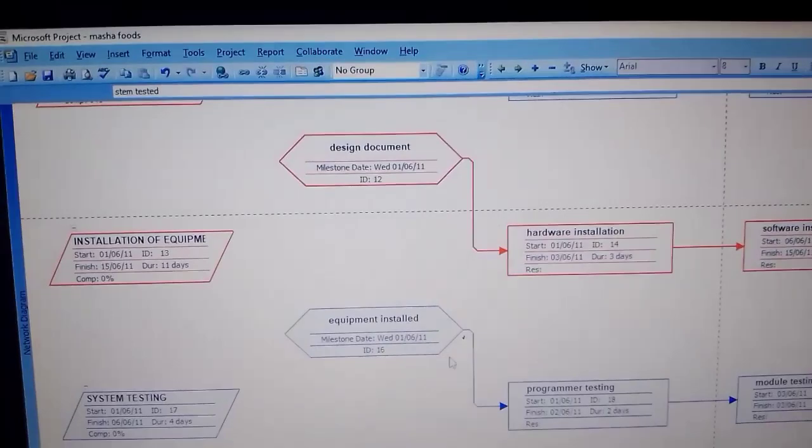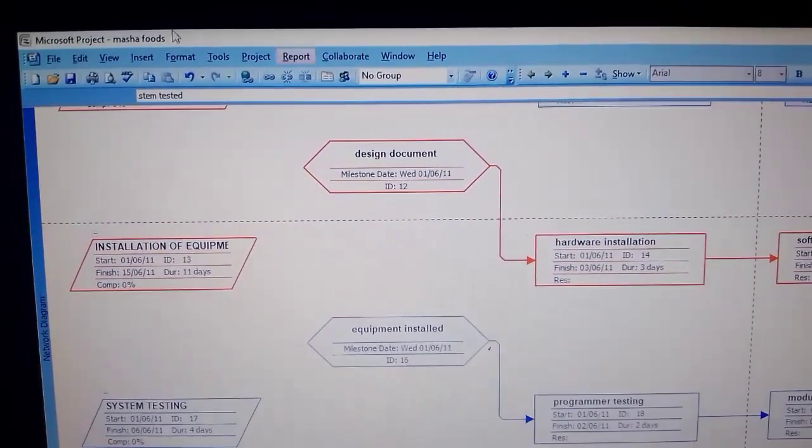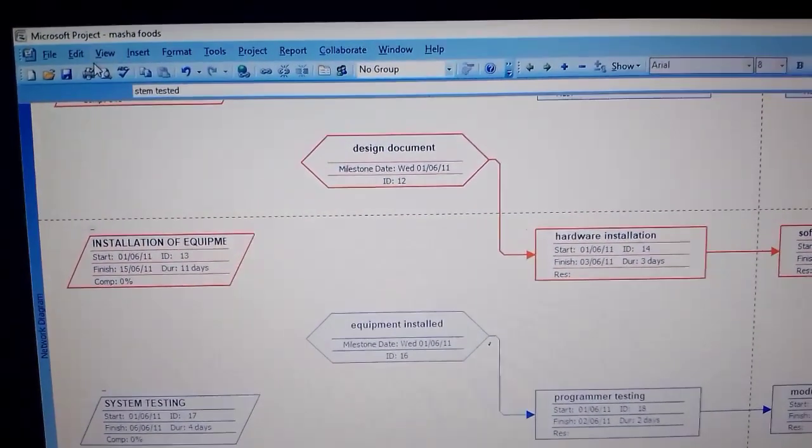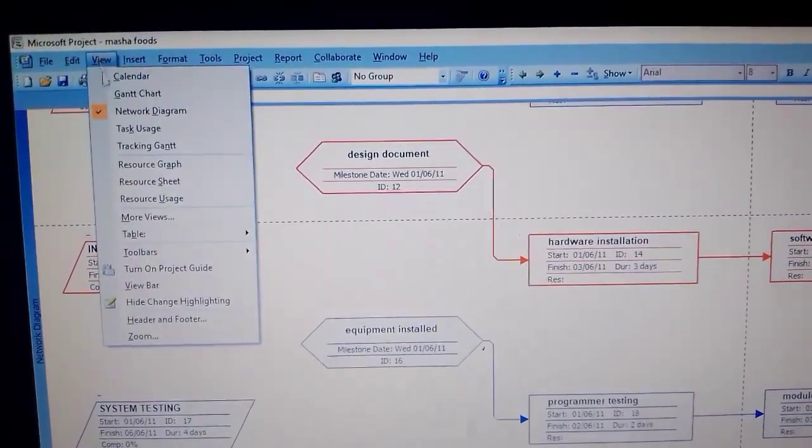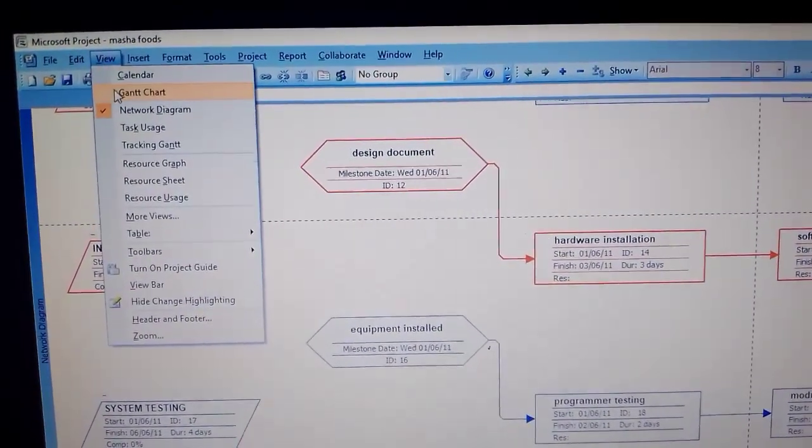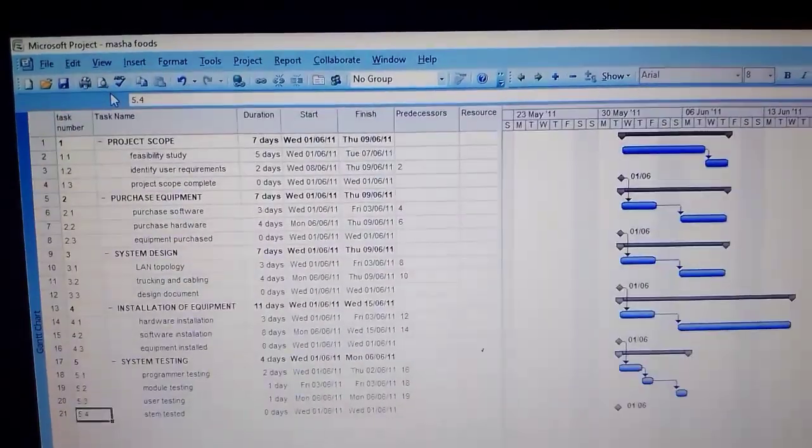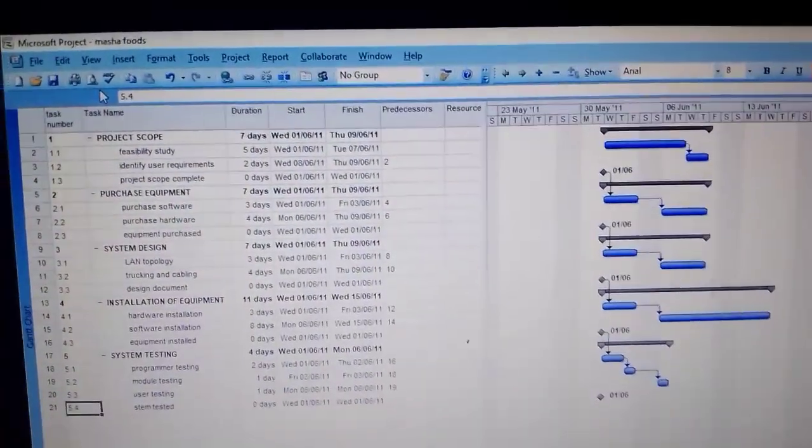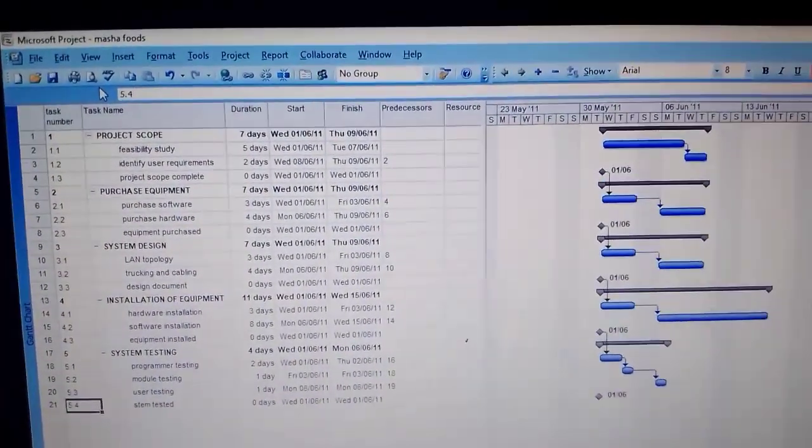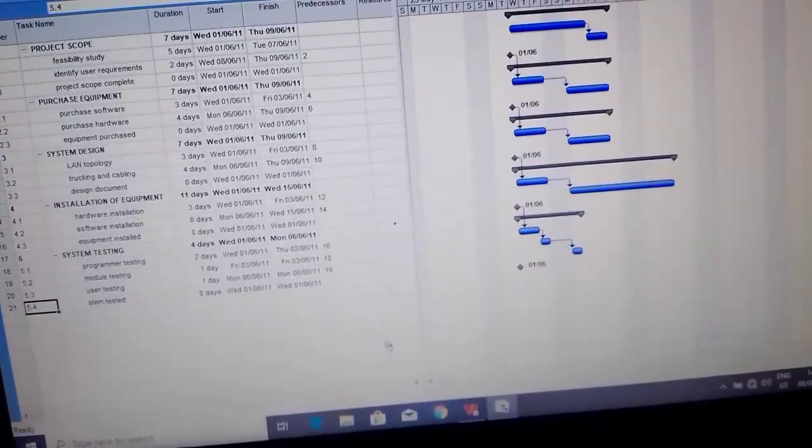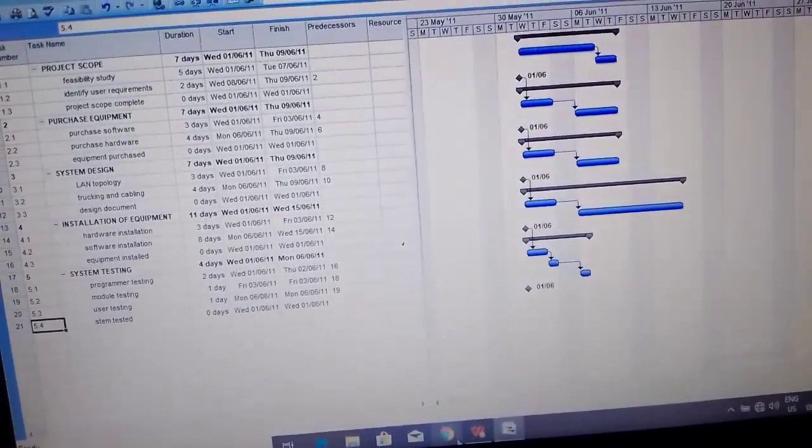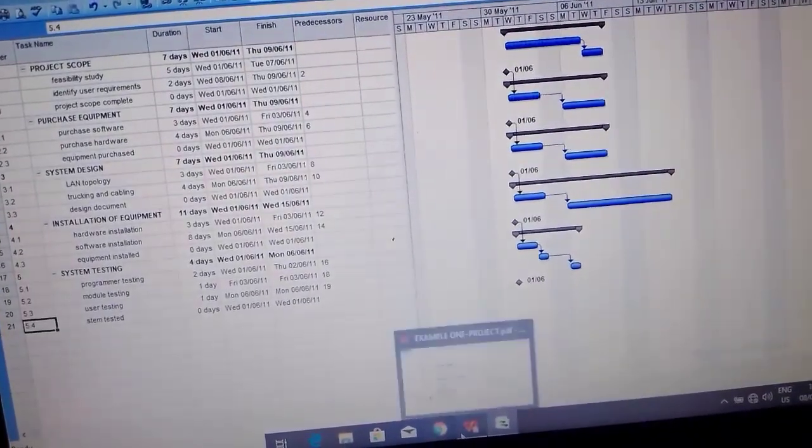Links have been created. So in order for us to go back to our chart, you come here then you tap on Gantt chart. You go back so we continue with our question we haven't completed it.